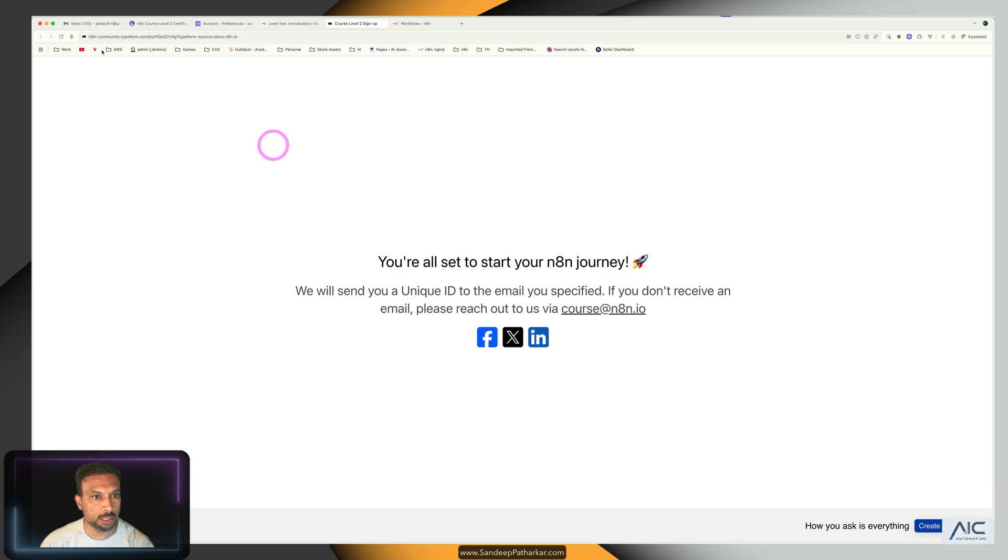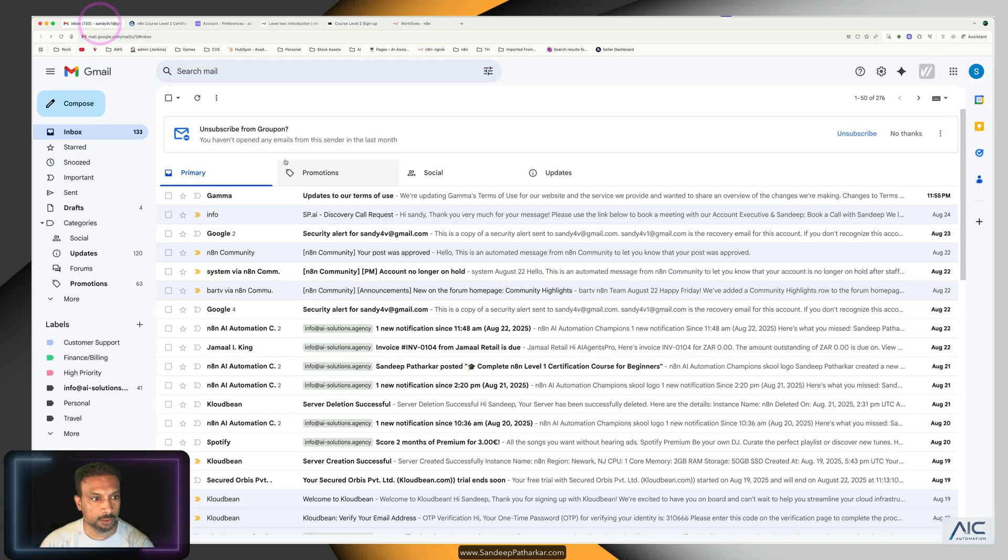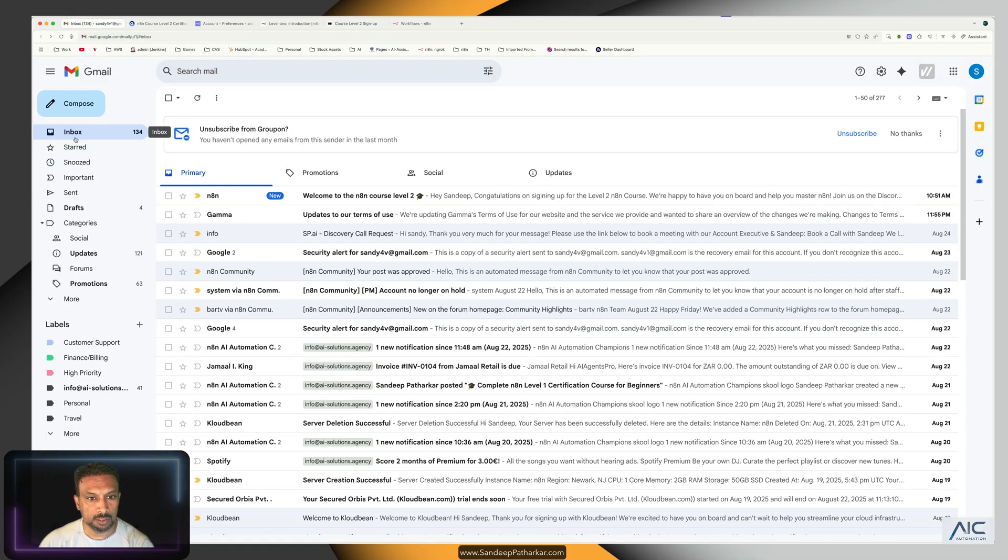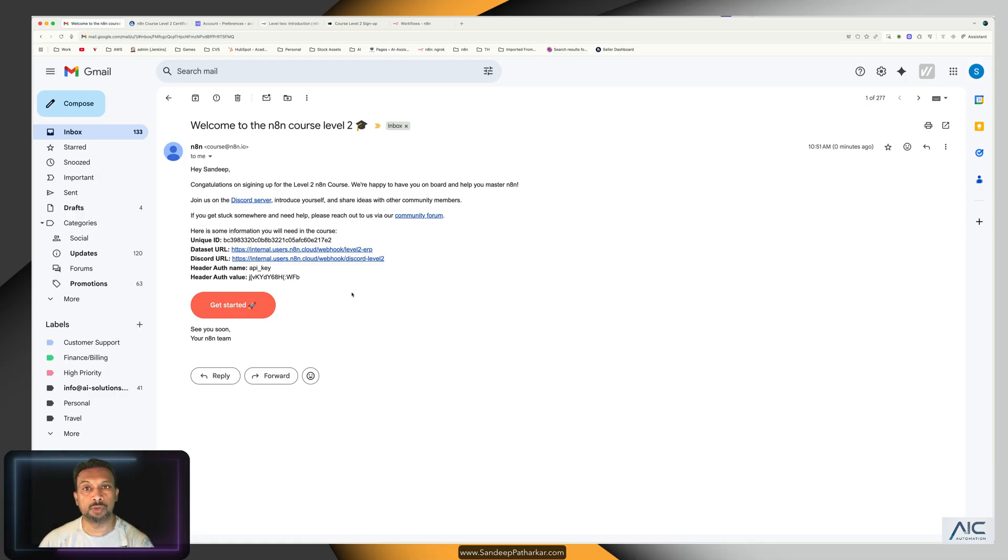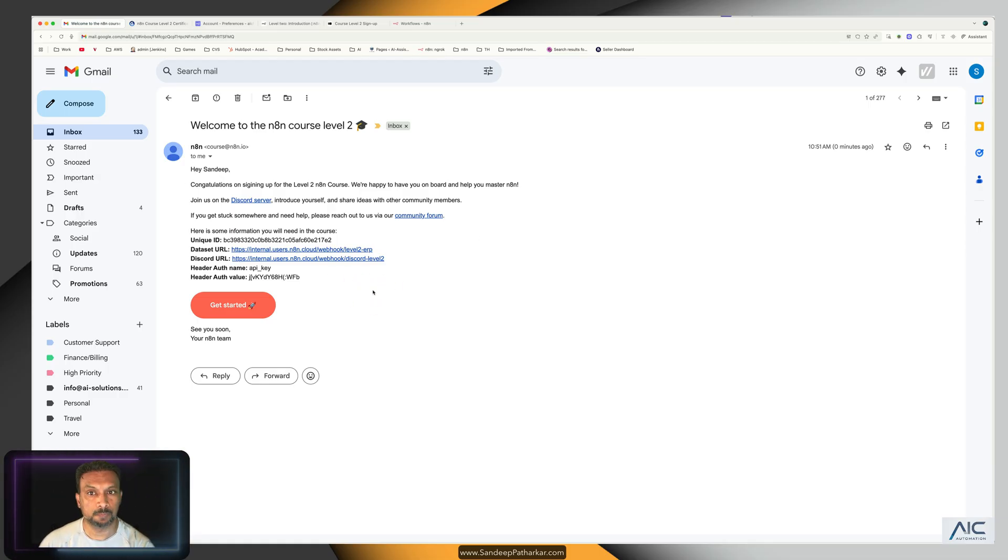So let's get started. They have sent us a unique ID, so let's go back over here. Let's refresh. We got our welcome to the Course Two, and this is the information that we are going to need for our course.